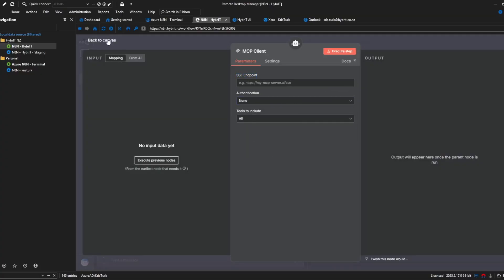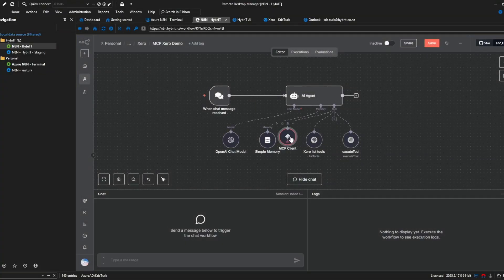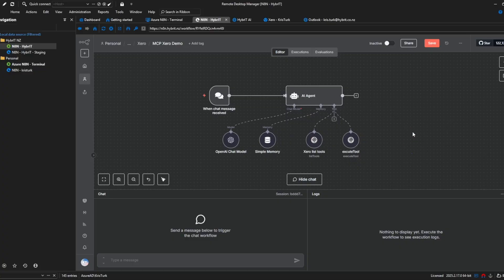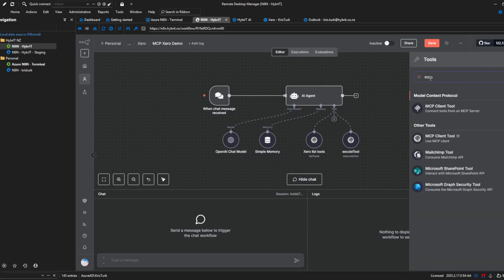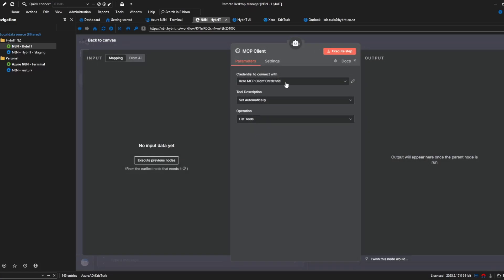you'll see that you only get this SSE endpoint and some basic bearer and header authentication options which is not suitable for most MCP servers that are out there today and I'll just show you the difference so if I go into